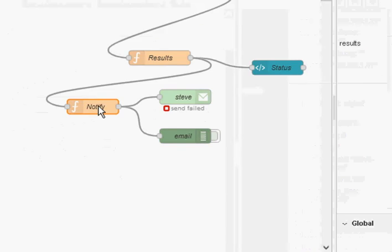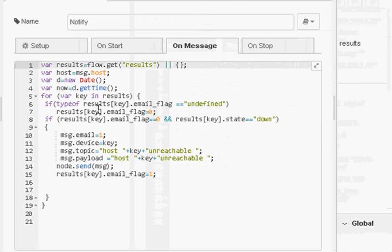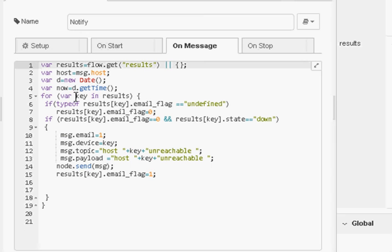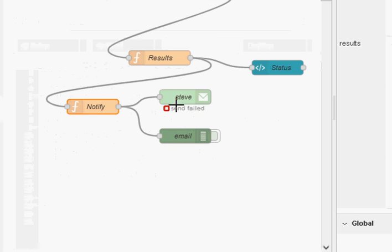In addition we have a notify node. This basically is going to notify by email so I'm setting up the email here. And it sends it off into this email node.